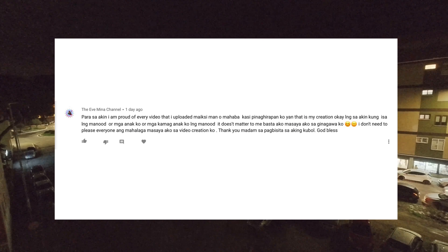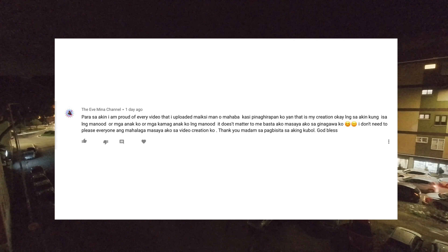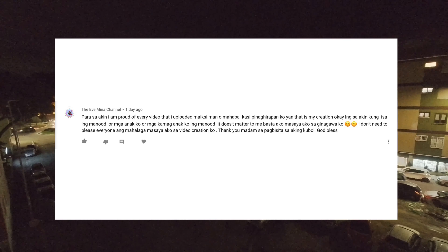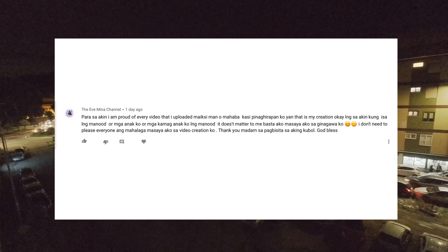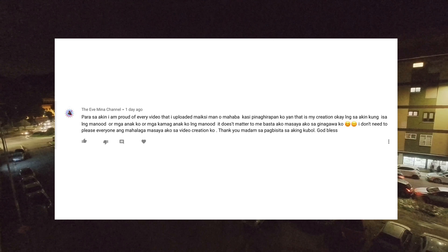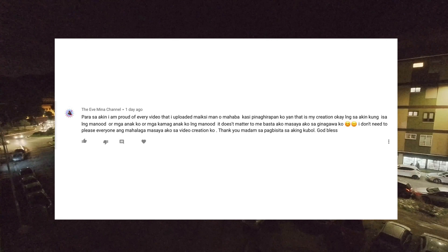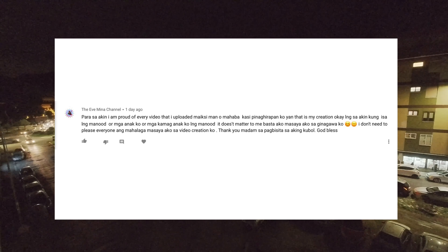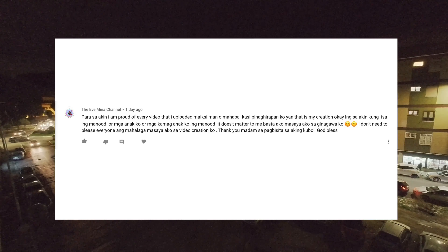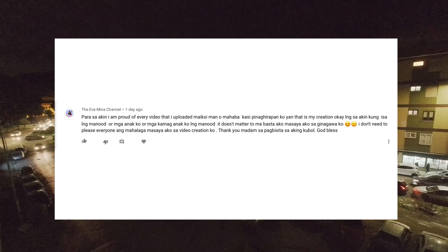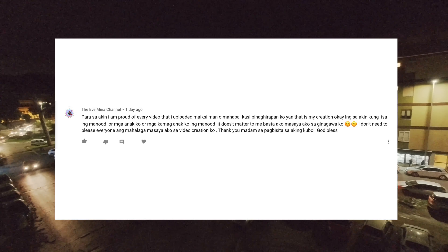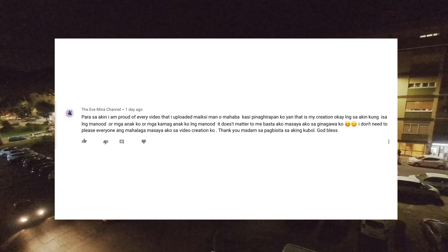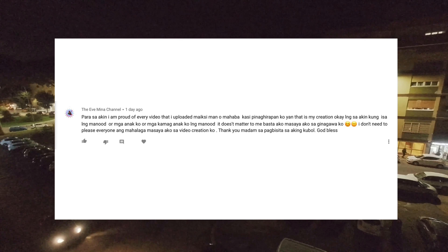For me, I am proud of every video I've uploaded — whether short or long — because I worked hard on it. That is my creation. It's okay with me if only my child or relative watches it. It doesn't matter to me, as long as I am happy with what I'm doing. I don't need to please everyone. What's important is that I'm happy with my video creation.